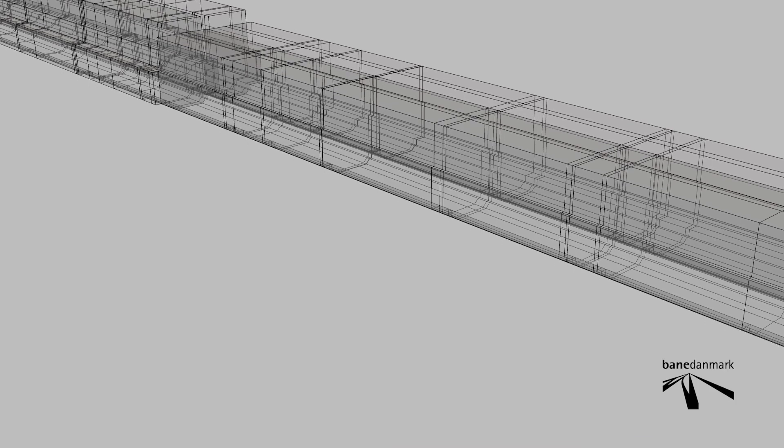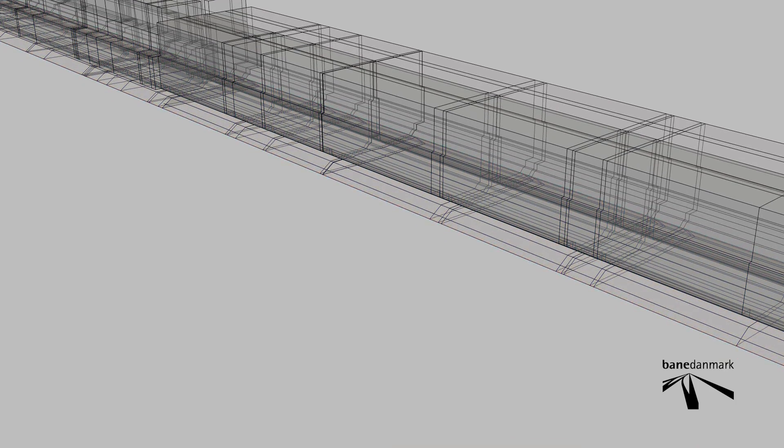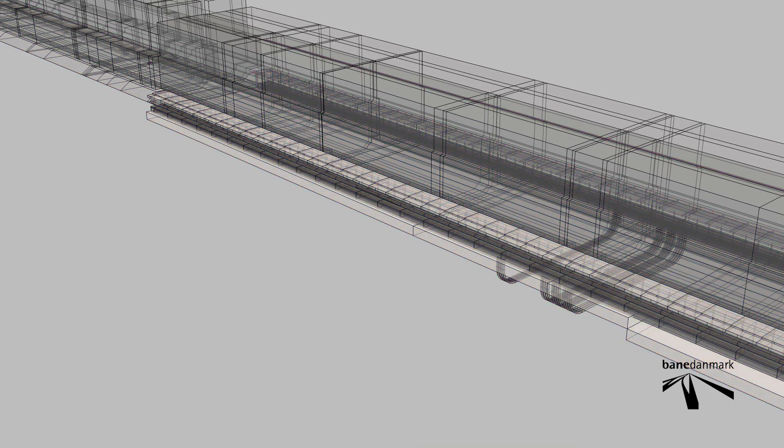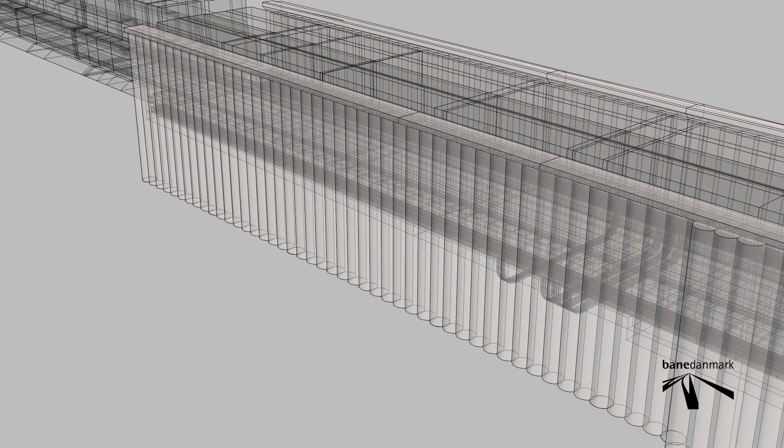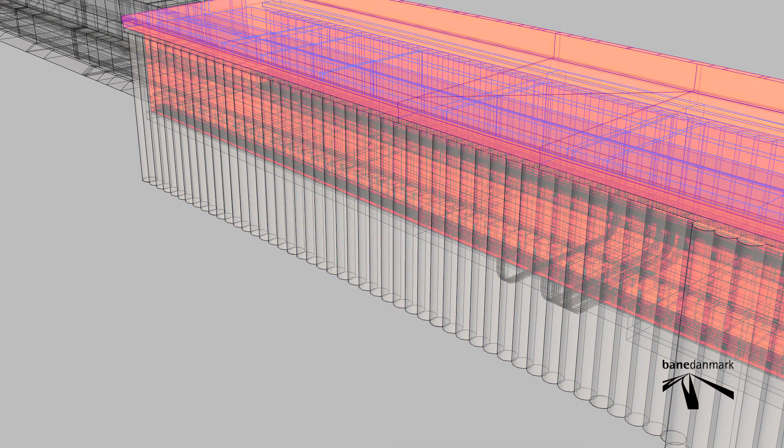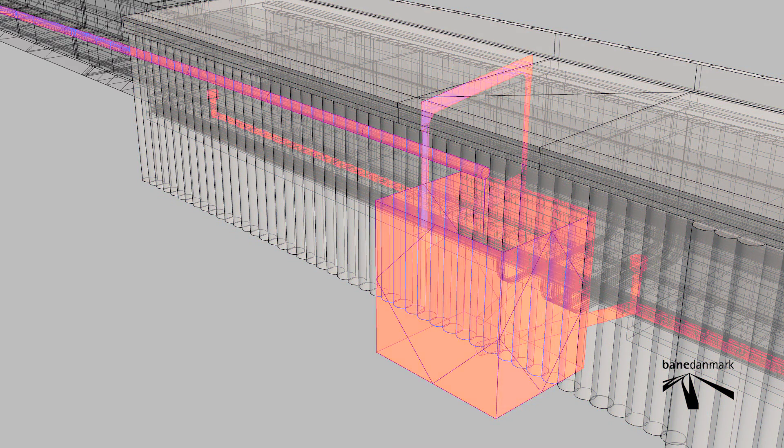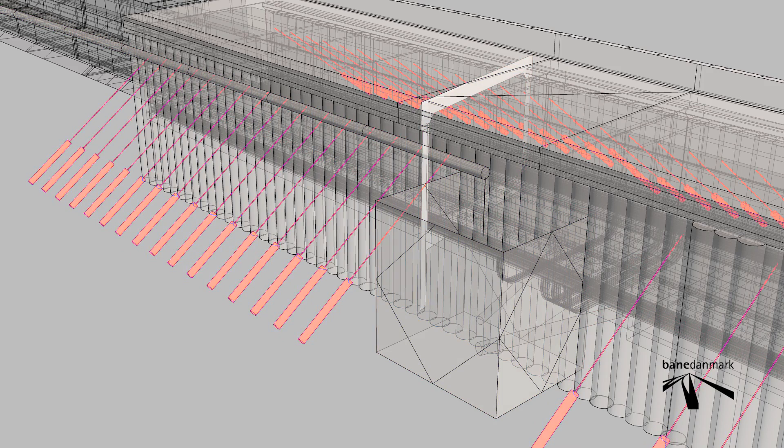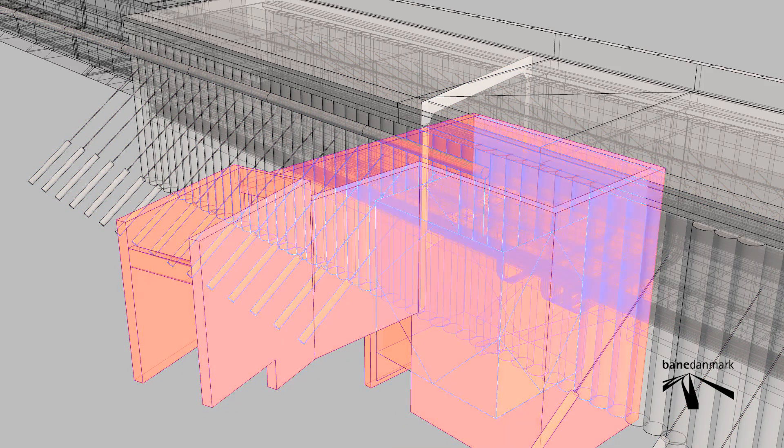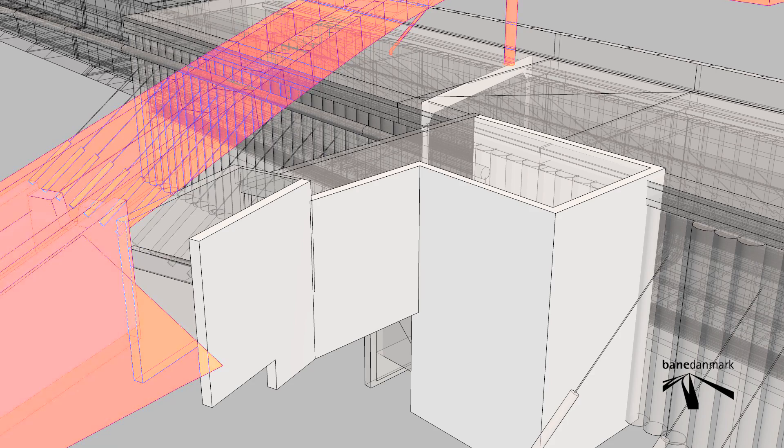The use of 3D models makes it possible to ensure free passage for the train in tunnels, under bridges and across the landscape. Models from different crafts are put together and used for varying purposes.